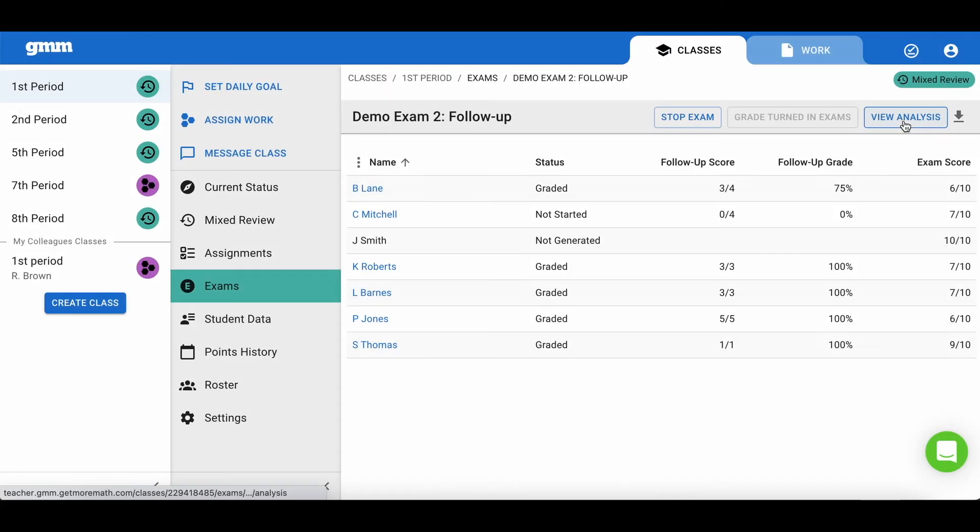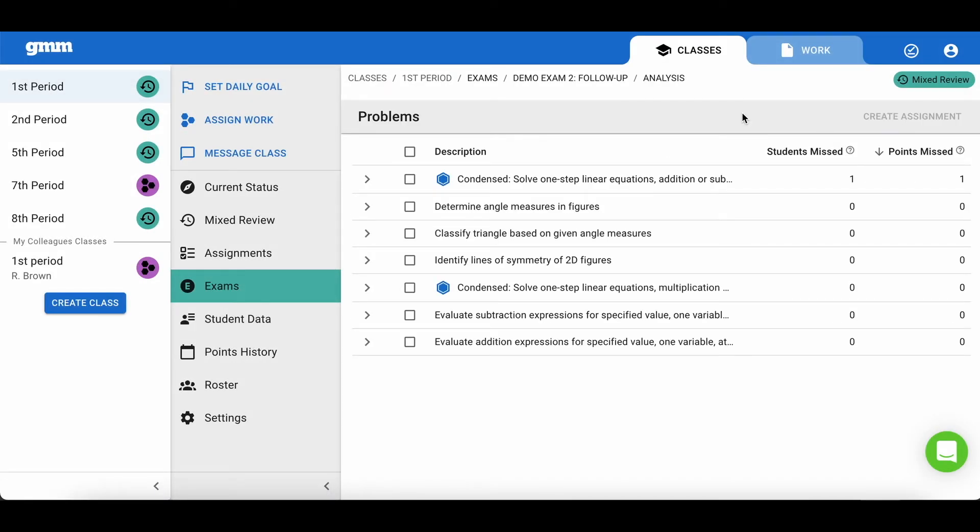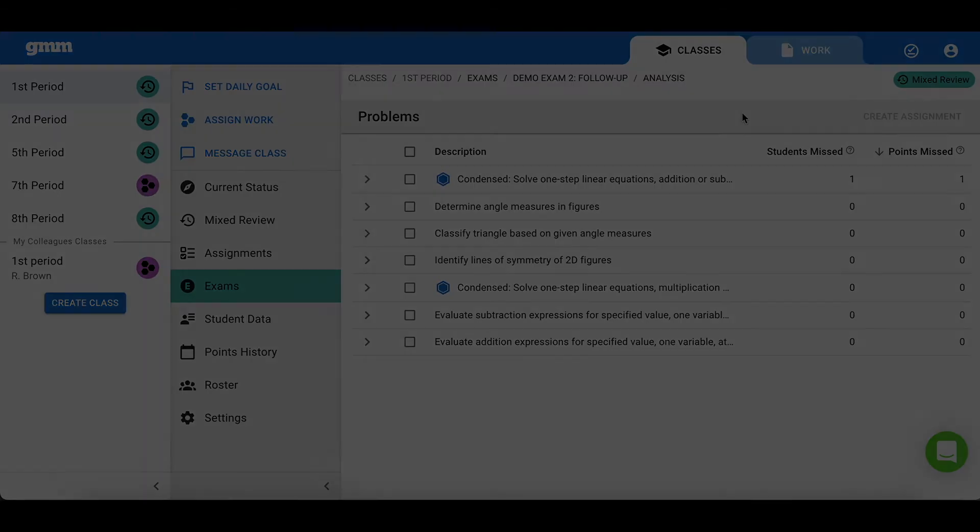You also have the ability to view an analysis of the follow-up exam just like the original exam.